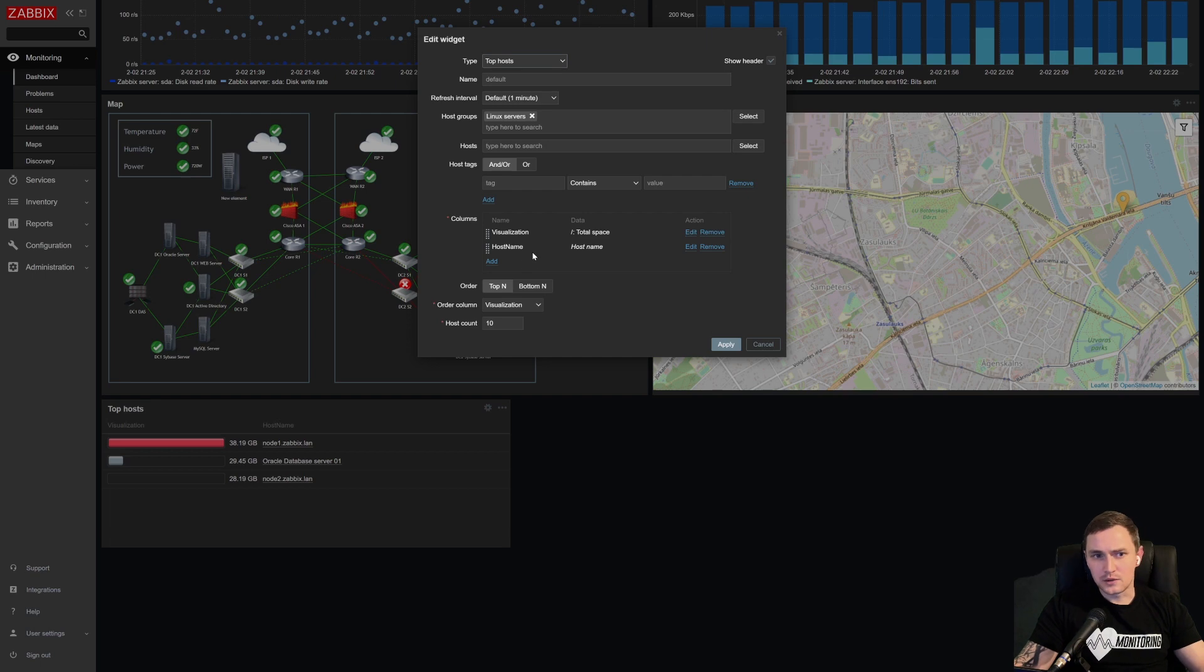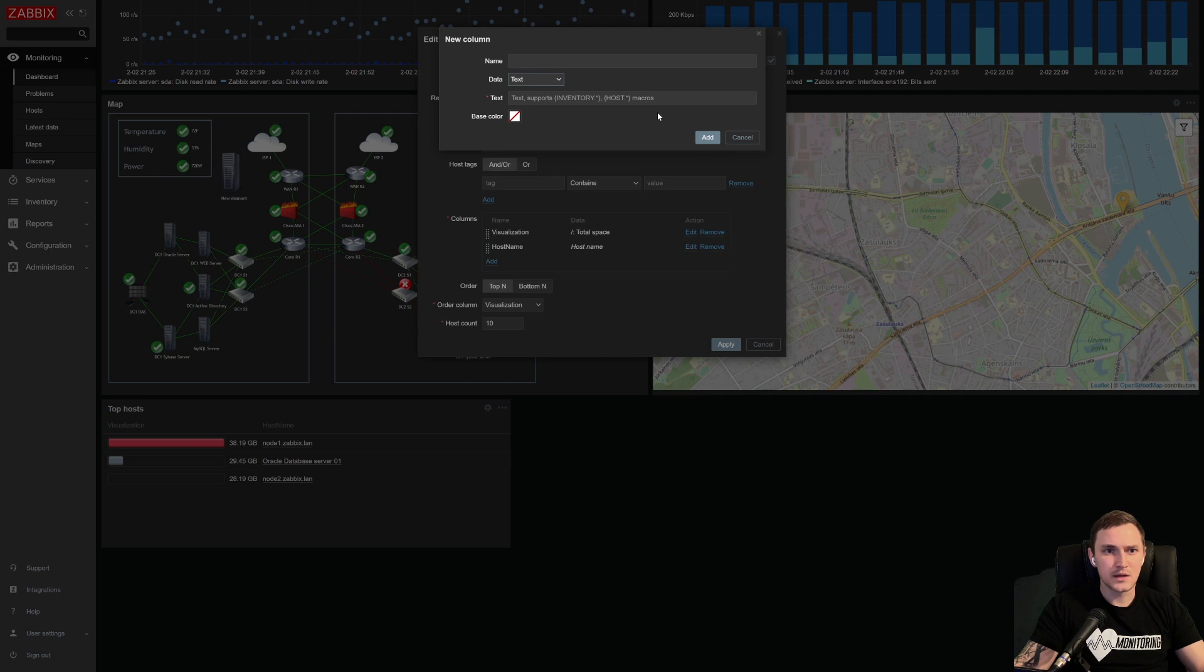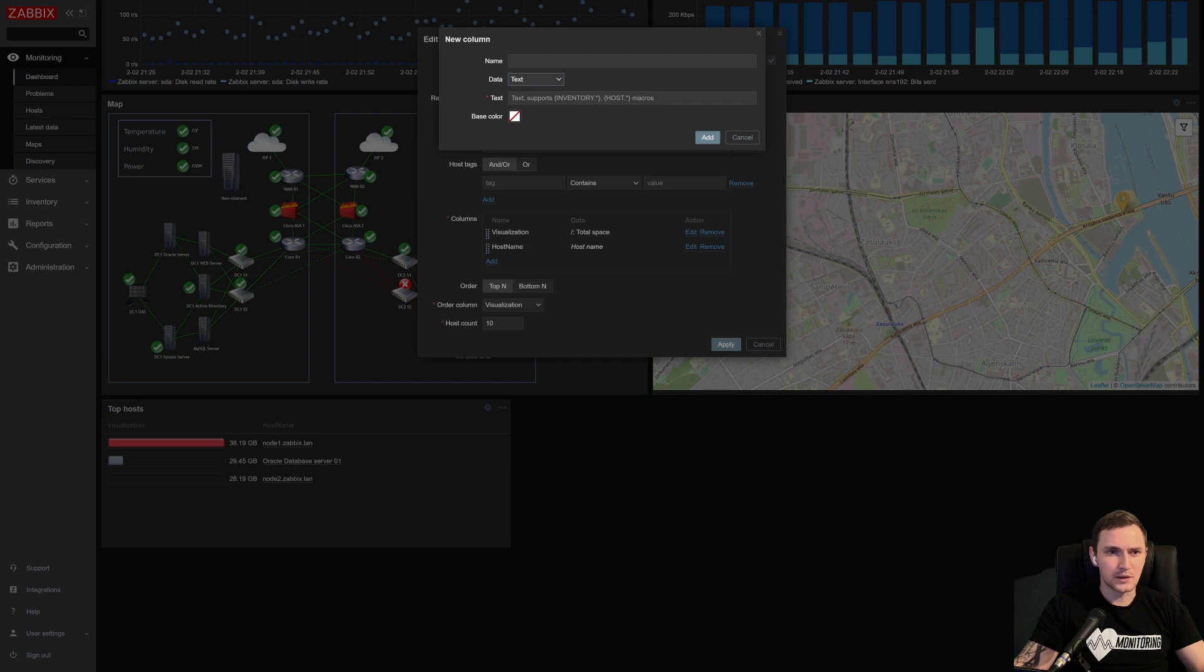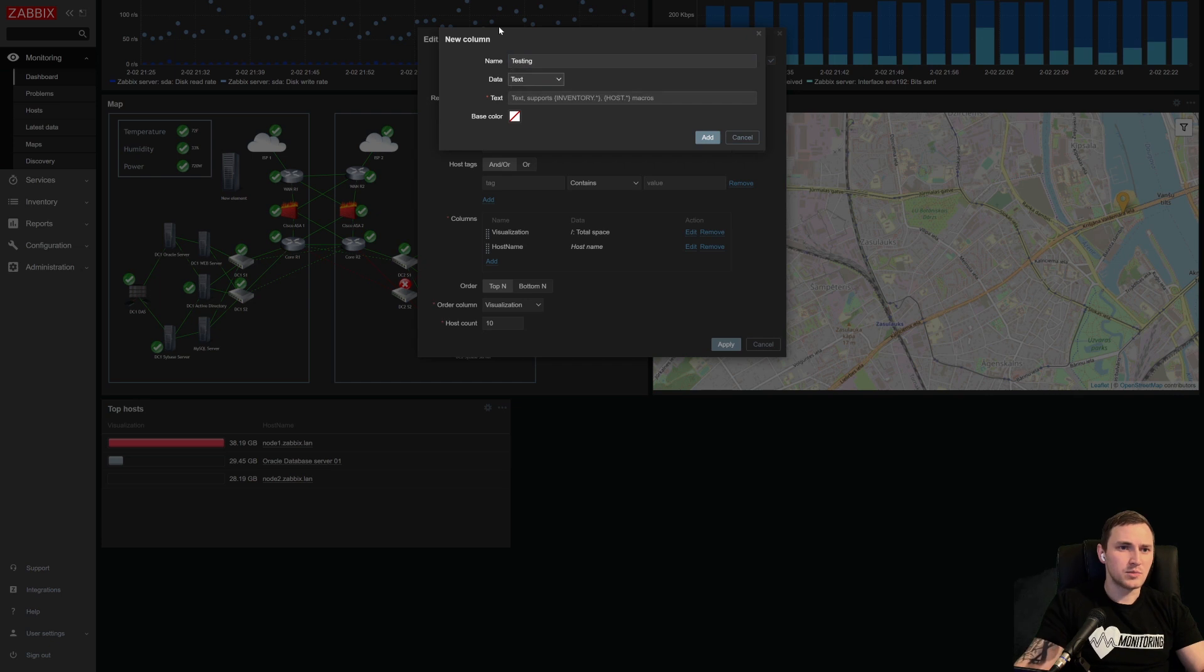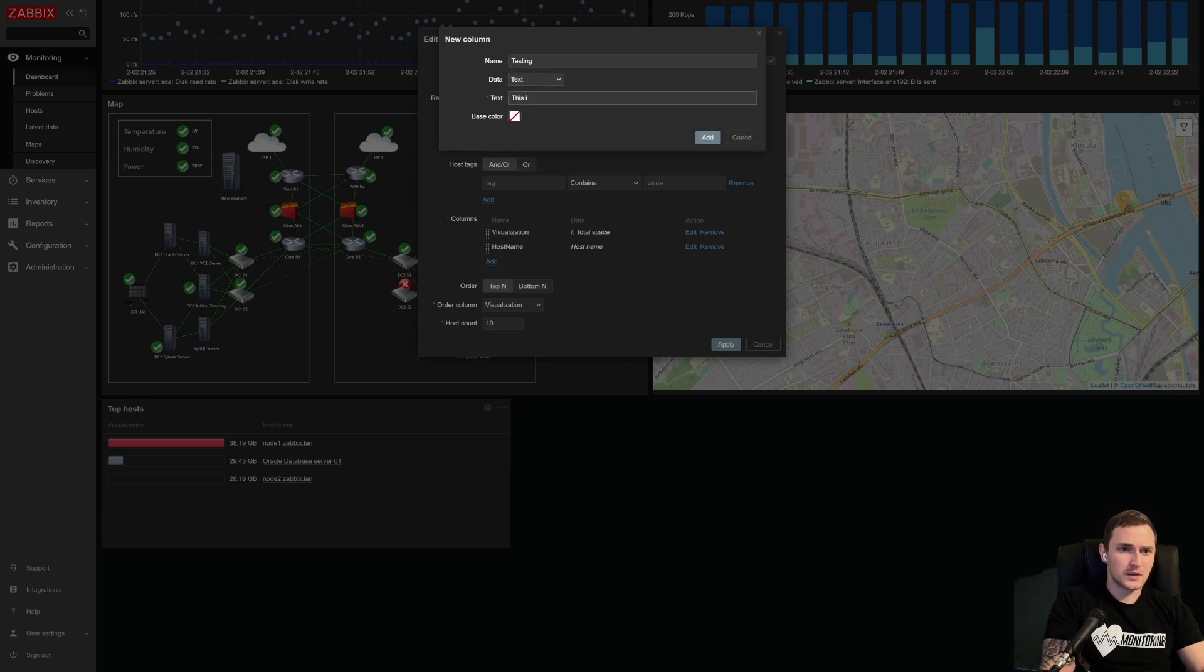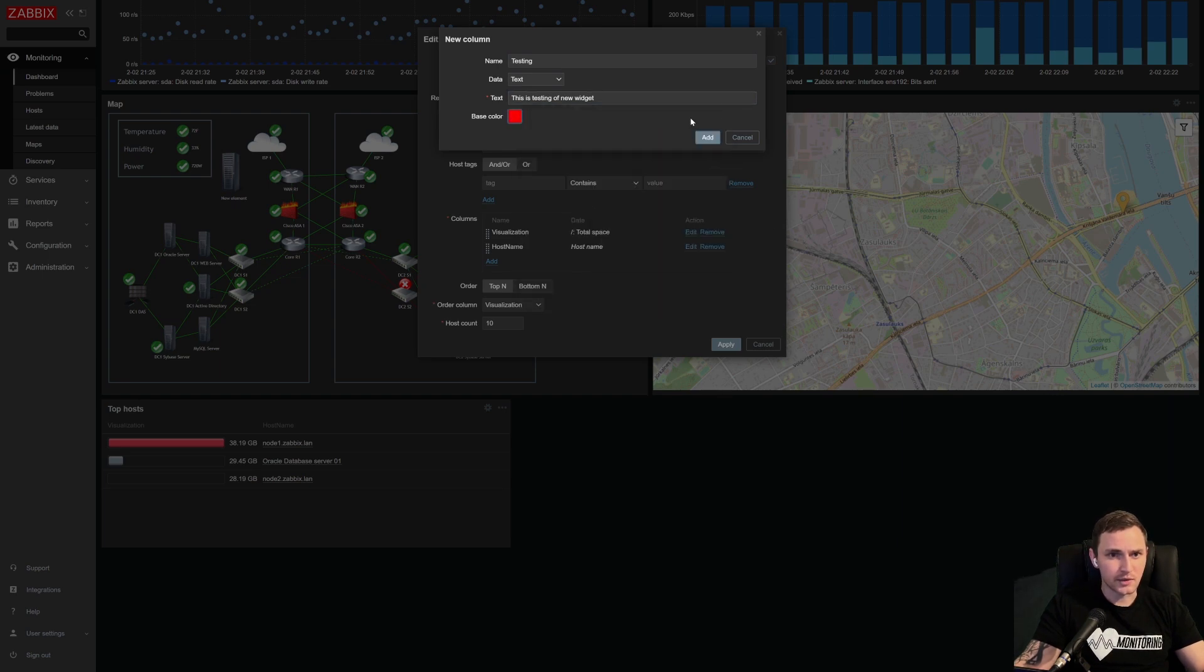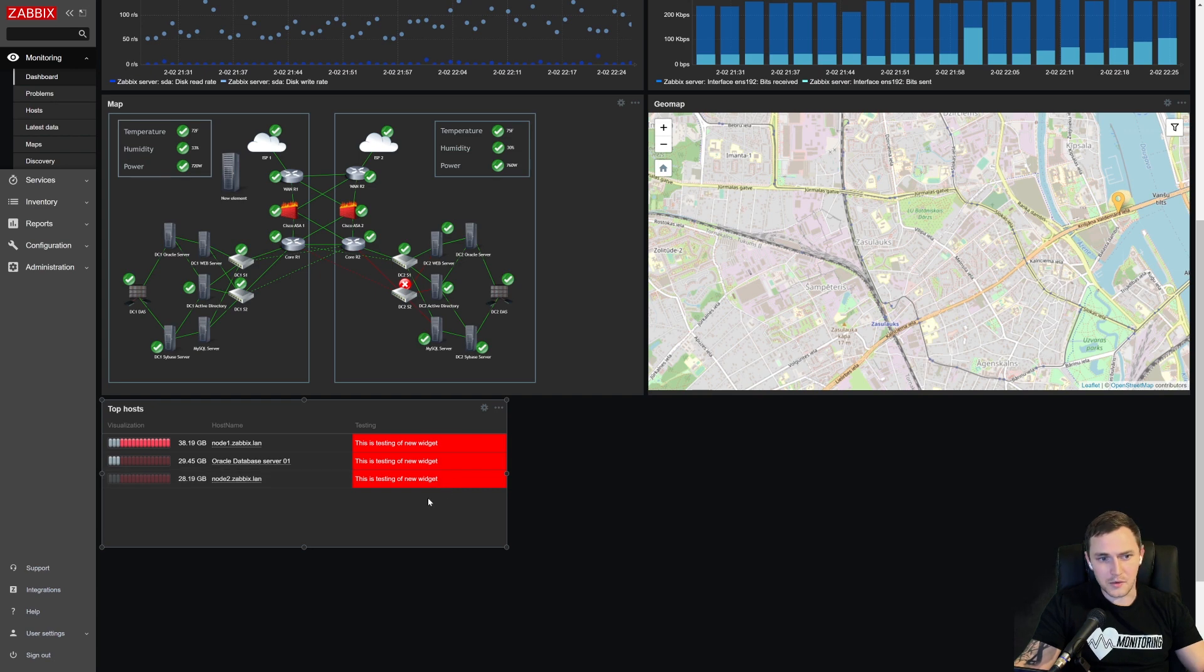If you want to add something else, you can always add multiple columns, let's say make this one a text. And you can see the text also supports like inventory, inventory macros is in host.host or host.name. I'm not sure if this functionality is available in RC one, I think maybe not. So name again, let's be testing. This is testing of new widget. And let's make the base color Zabbix red, click add, apply. And there we go, we can add just a text.